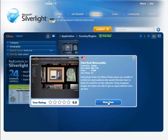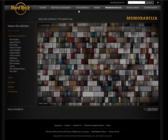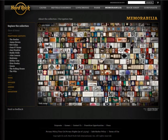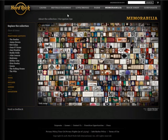Let's go ahead and click on HardRock Memorabilia, and we're going to view this site in a new window. If you want to look at it on your own, it's memorabilia.hardrock.com. What we're looking at here is a Silverlight application embedded within a web page. This application was created using two technologies: DeepZoom Composer and Expression Blend. Expression Blend is part of Expression Studio, while DeepZoom Composer is a standalone application you can download for free.